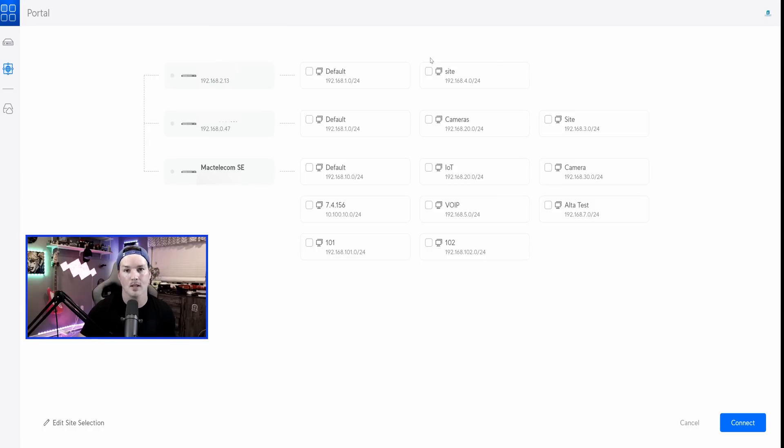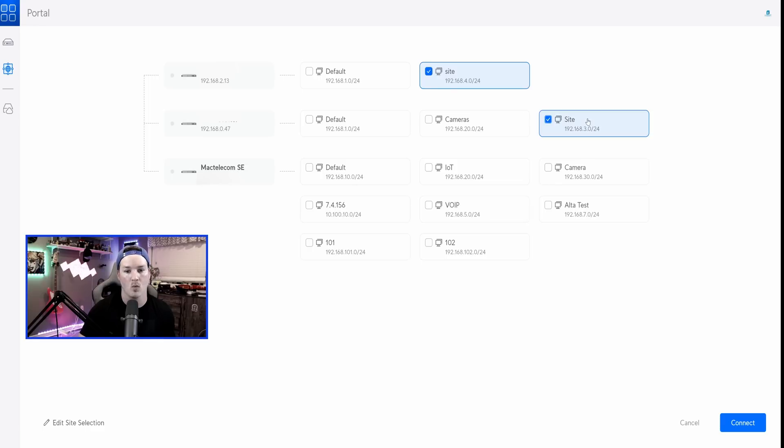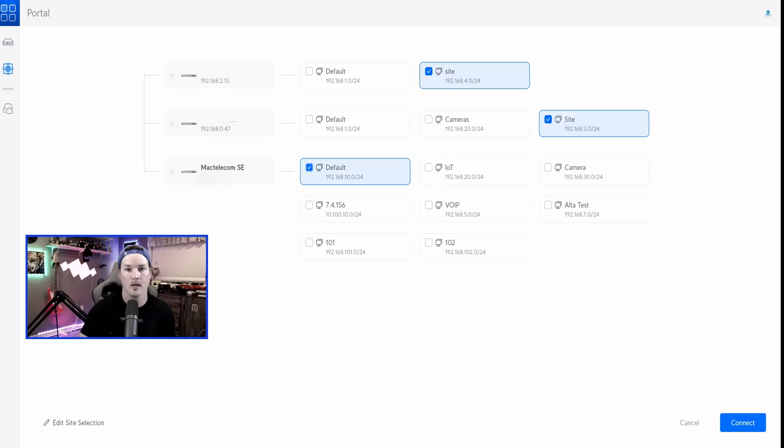But for this top site, we're gonna select 192.168.4.0. For this other site, we'll select 192.168.3.1. And then for my main site, which is my Mac Telecom SE, we'll select 192.168.10.0.